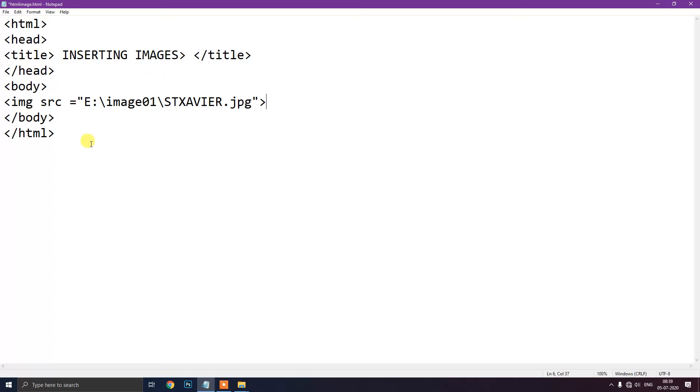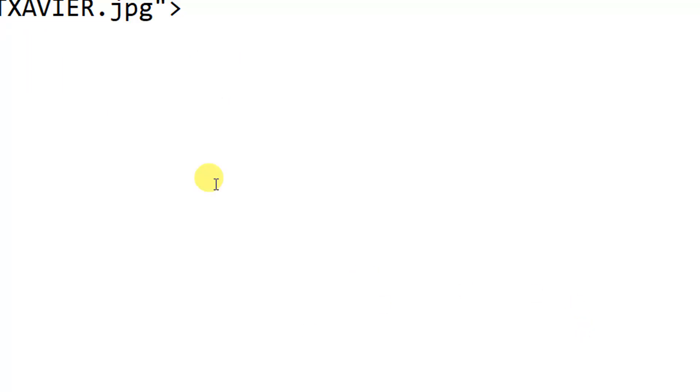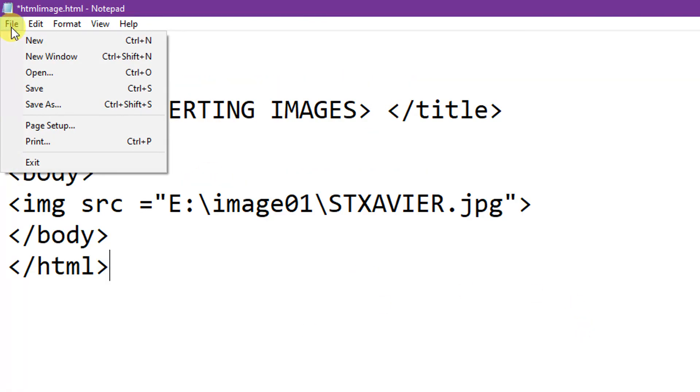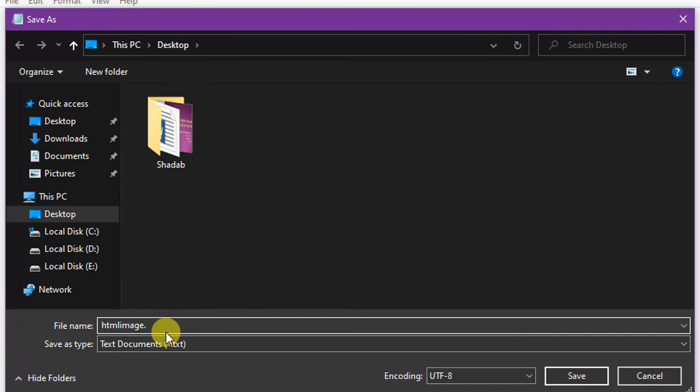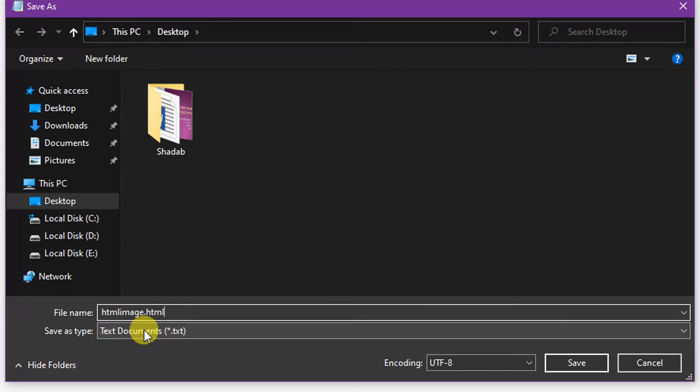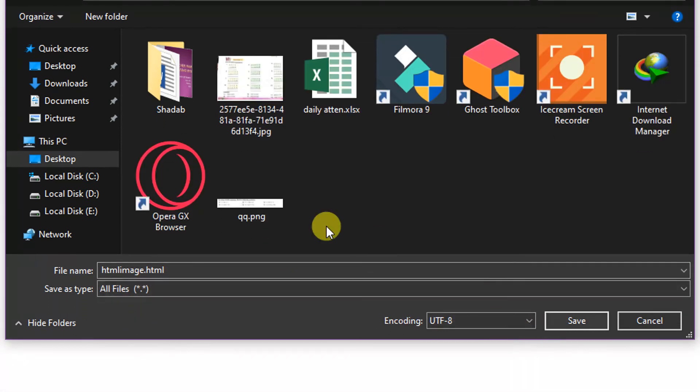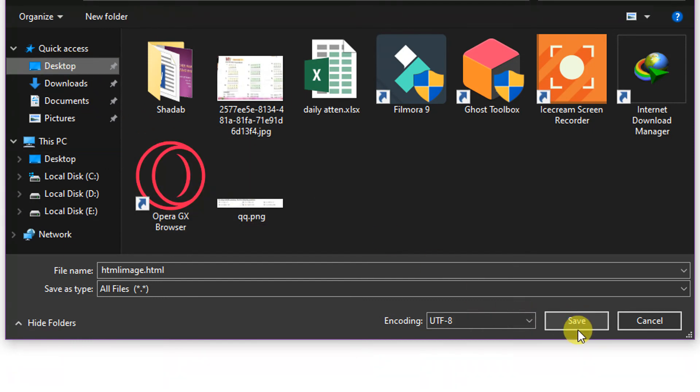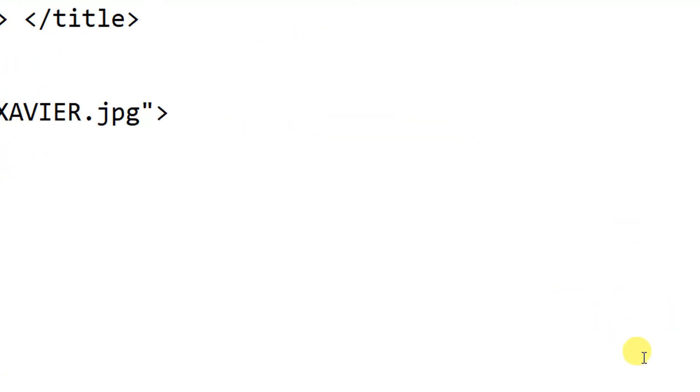Now we will save it with .html extension. So we will go to the file, then we will click save as. Here I will give the name as html image .html, this is important you have to save with .html extension. Then in save as type select all files, I am saving it on my desktop so I will click save now. Now our file is saved.